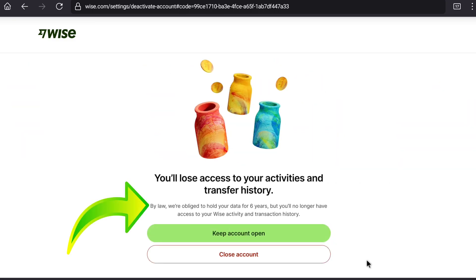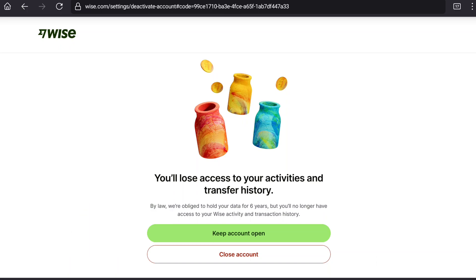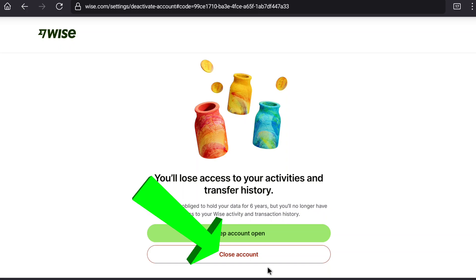Here they are saying: by law, we are obliged to hold your data for six years. But you will no longer have access to your vice activity and transaction history. So they are actually going to hold our data for six years after closing our account, and that's the rule by law. So to delete your vice account permanently, click on close account.